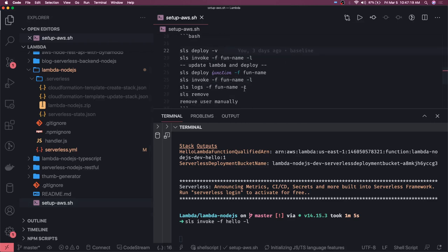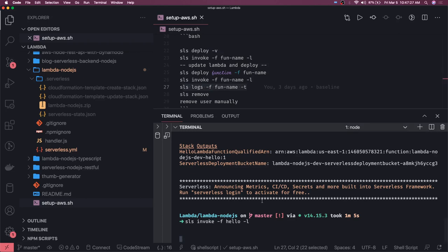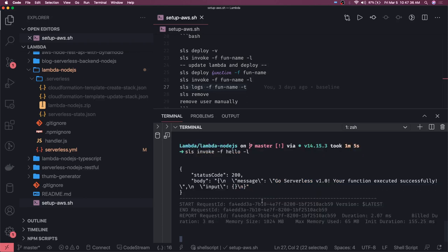You can also keep checking it like you can do the tail command and finally you can do sls remove. What sls remove will do is it will remove all the CloudFormation stack we have created so that is the one step cleanup for your Lambda if you are just running it for the test.